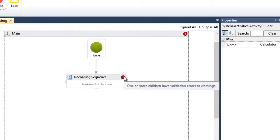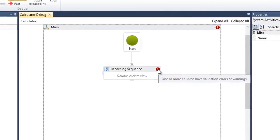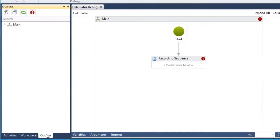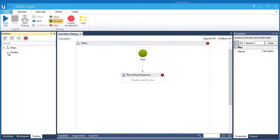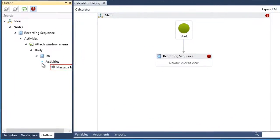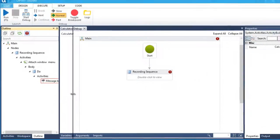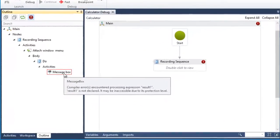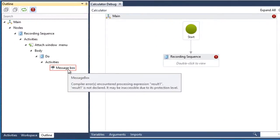This means that one of the activities inside this container generates the error. To quickly find the source activity, you can go to the outline panel and click the red dot. This will show the activities with errors or warnings. So, the activity that generates the error is the message box activity, which is highlighted in a red box.